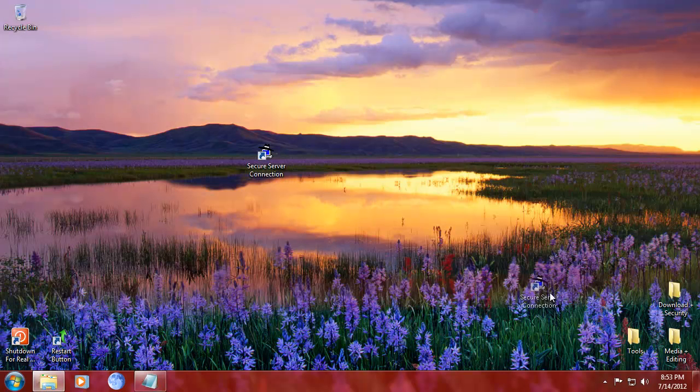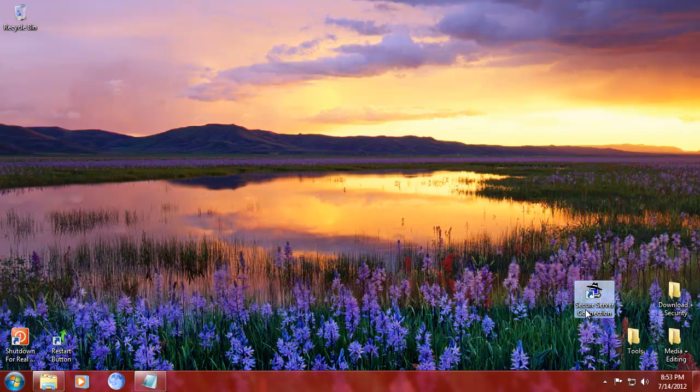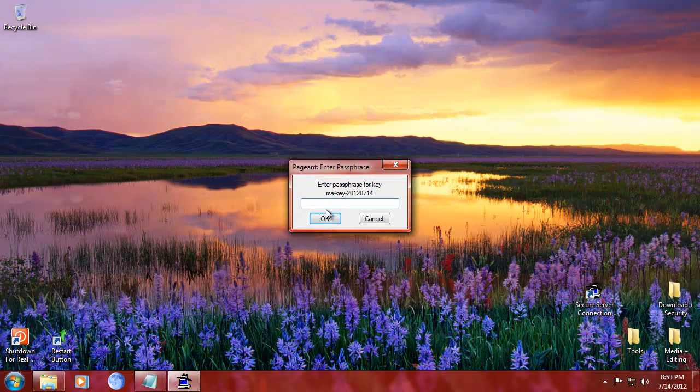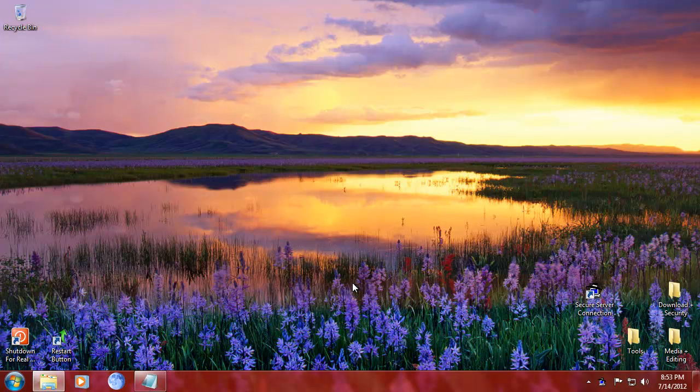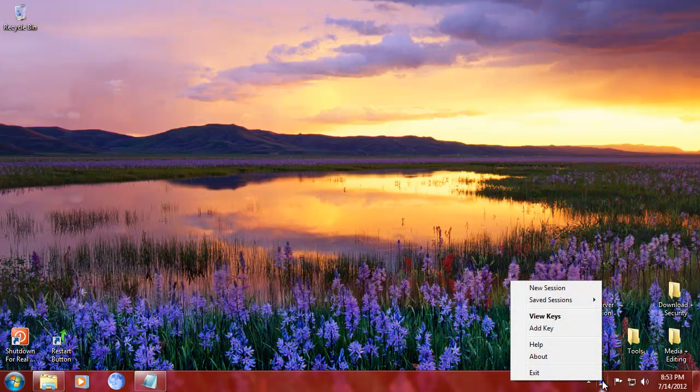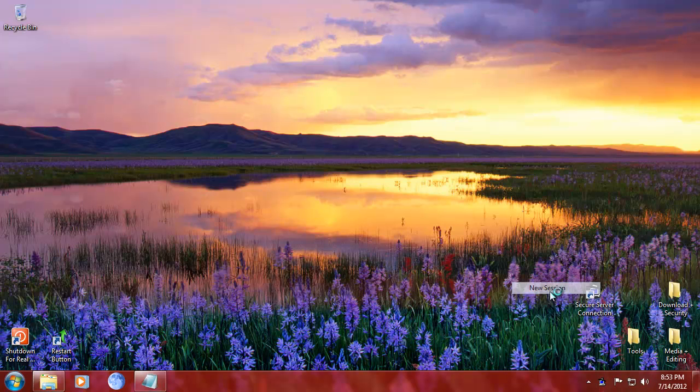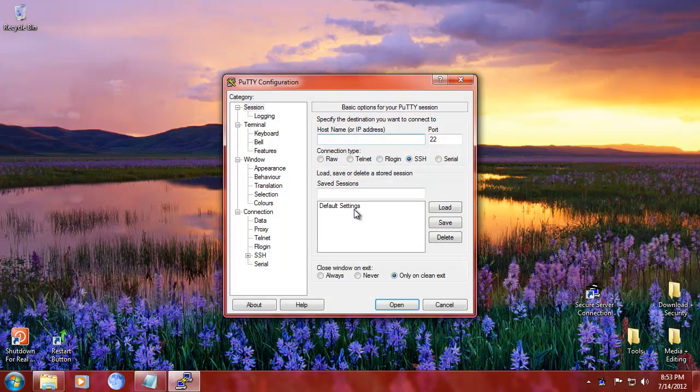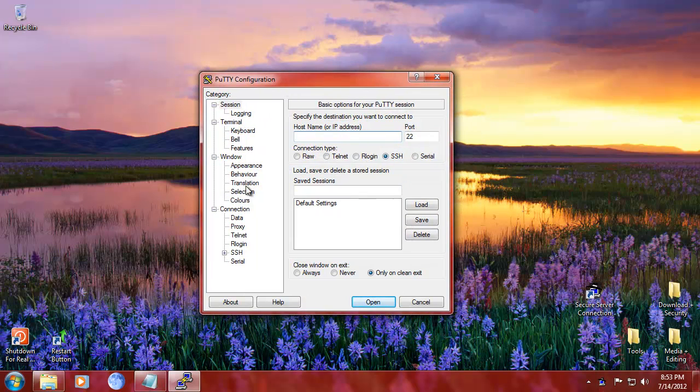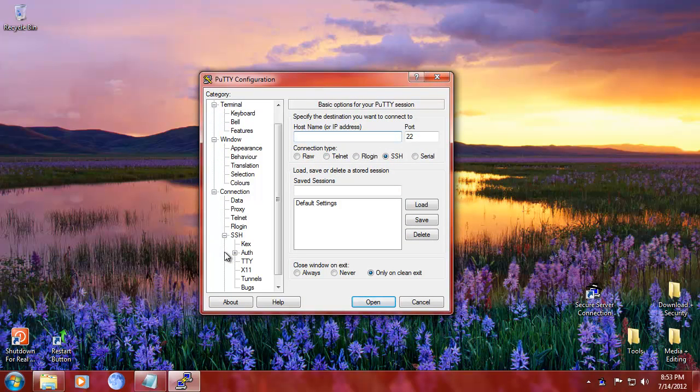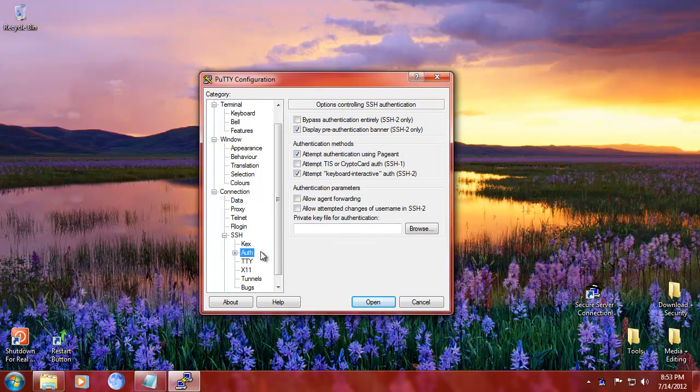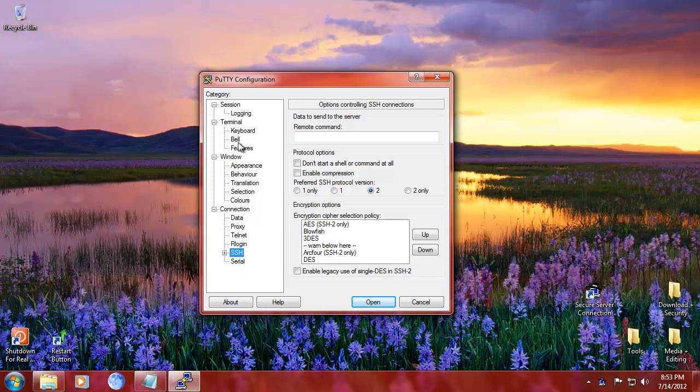Alright, so we've got a secure server connection. I'm going to double click that. It's going to ask us for a passphrase. And then we've got a character here in the bottom right. Right mouse click, new session.